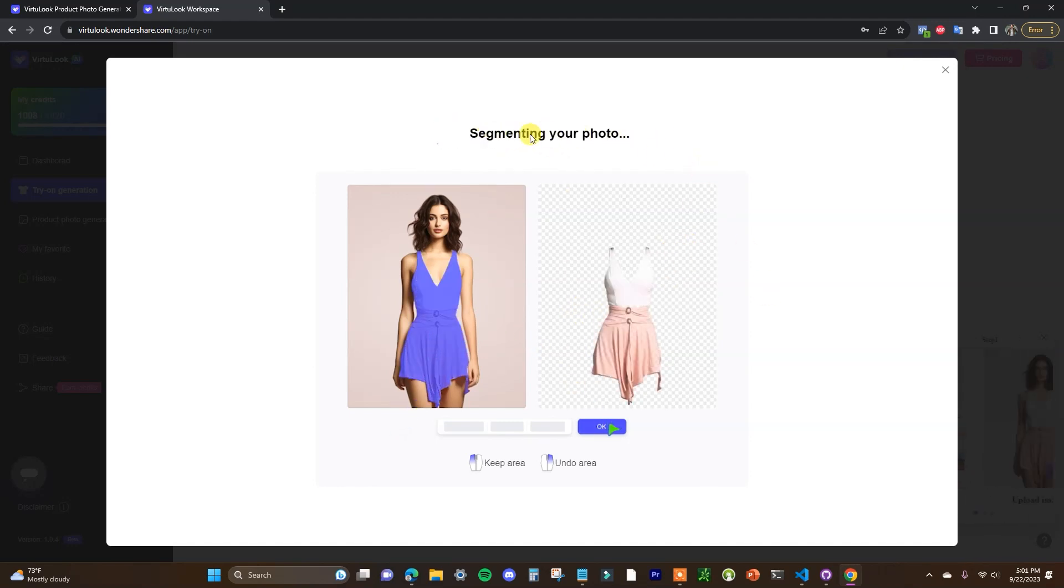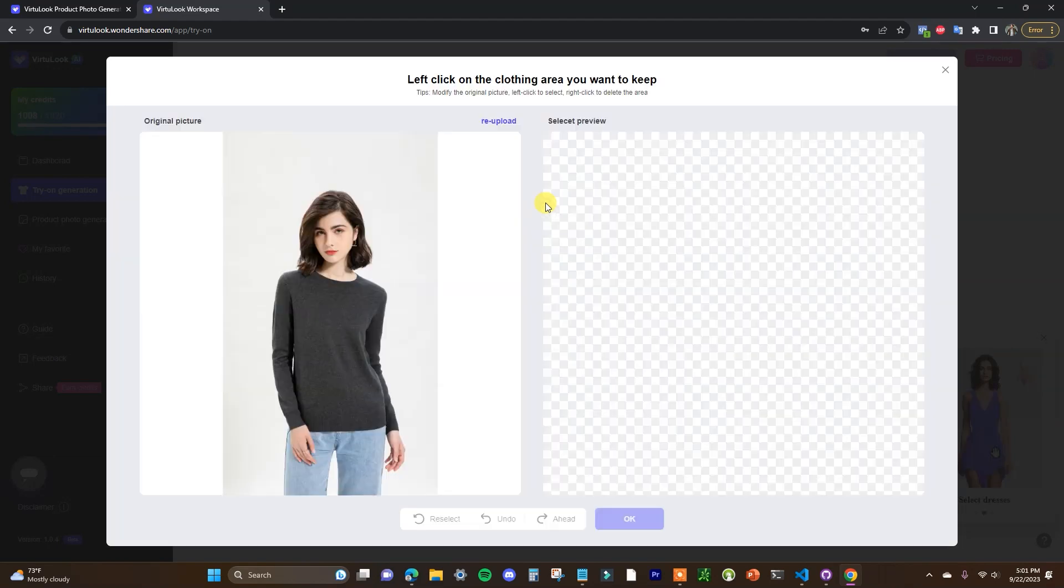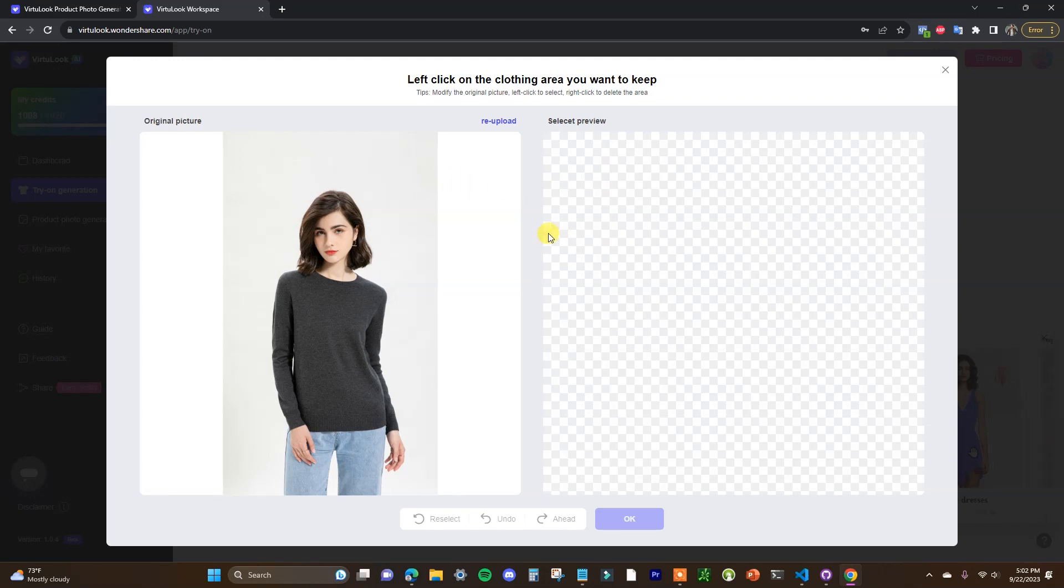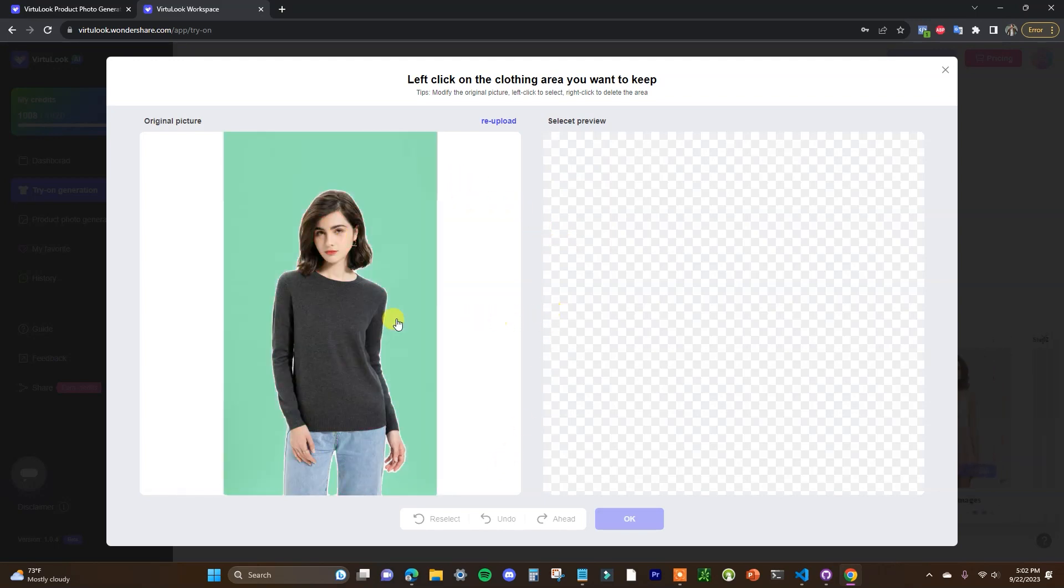So once we click on this example photo it's going to go ahead and segment it for us really quick so we're going to wait for this to load up. So we can see now we have this photo here of the original picture and the tool has segmented it into different sections. So what we're going to do is we're going to click on the area that we want to keep. So we can see here if we hover over it we have different areas right here.